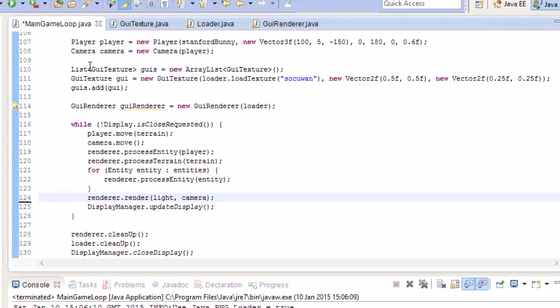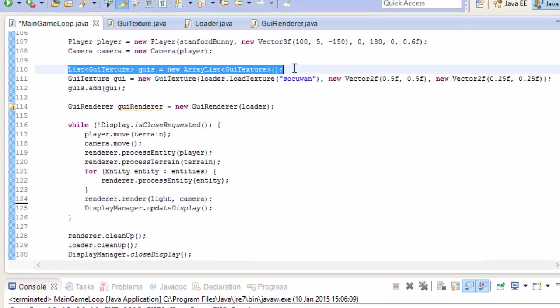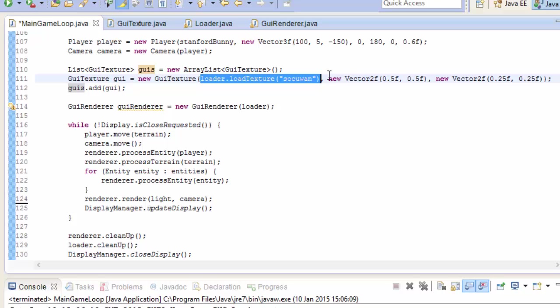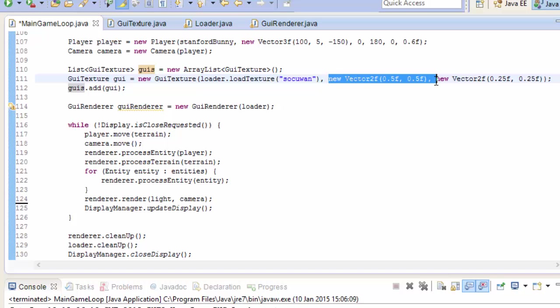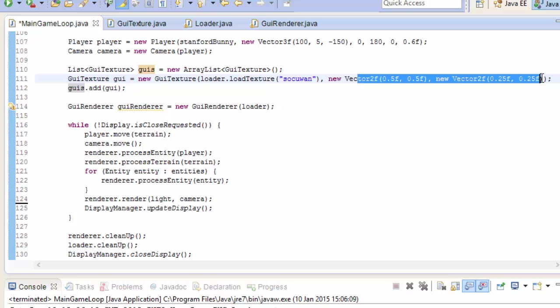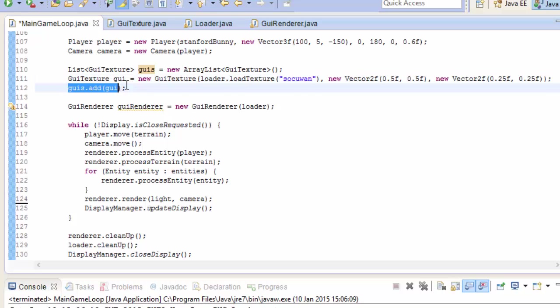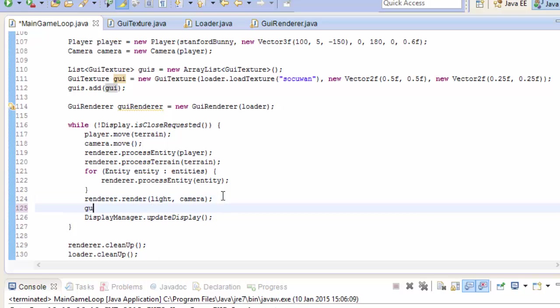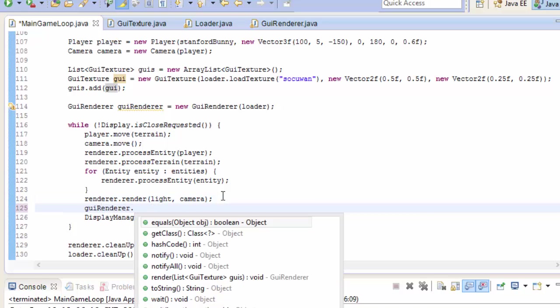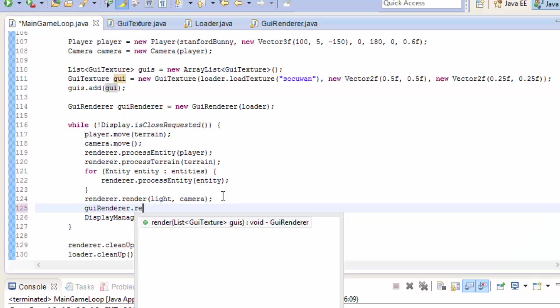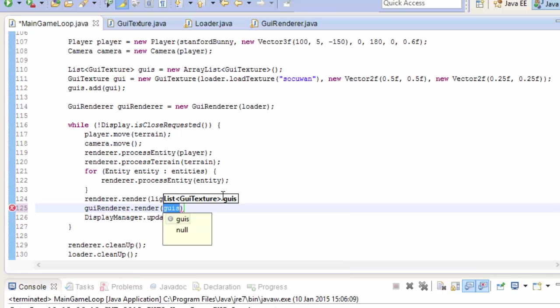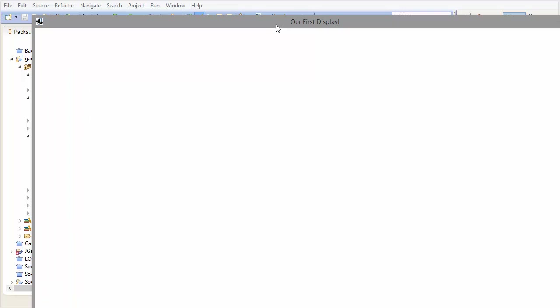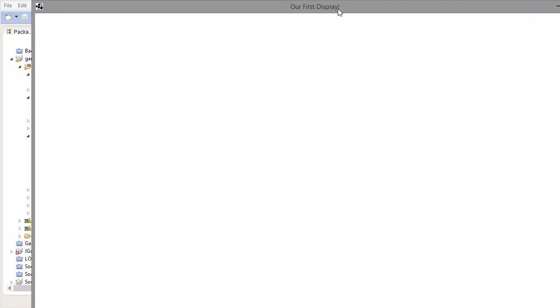So let's test out what we've done so far. In the main game loop you need to create a new list of GUI textures, and then you need to create a GUI texture like this, loading up whatever texture you want to render, and then choosing the positions and sizes of your image. It doesn't actually matter what values you put in there now, but it will do later. Don't forget to add the GUI into the list, and then you also need to create a GUI renderer like this. Then in the while loop, after all of the 3D stuff has rendered, you can render your GUIs by calling GUIRenderer.render and put in the list of your GUIs. And if we run that you will probably get something like this. You'll either have a white or black quad completely covering the screen, as it should.